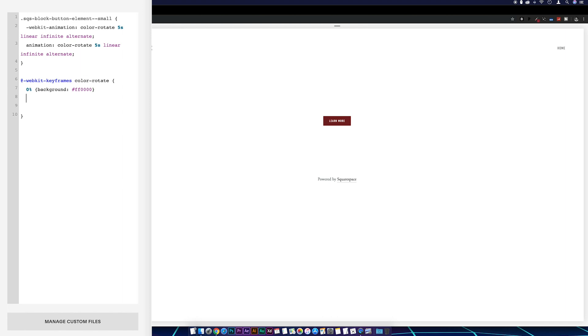Okay, so if we just take a copy of this, bring it down a line, I'm going to paste that one in, I'm going to change the zero to 50% and then I'm going to change the background color.